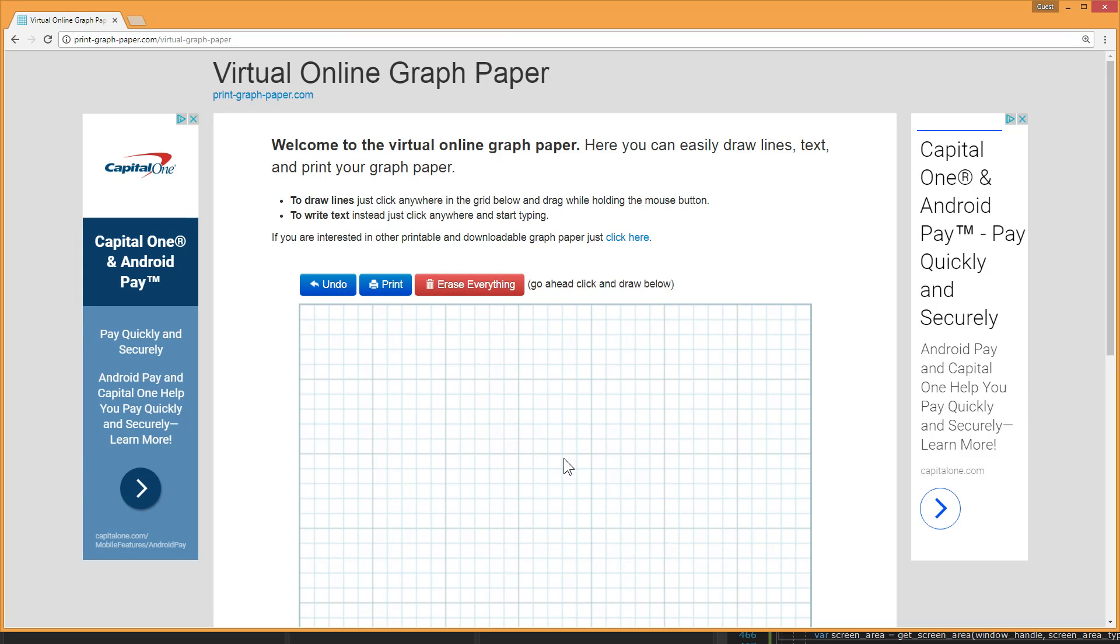Here I can do two things. I can draw lines and I can write text. To draw a line I click and hold the mouse button and then let go when I'm done drawing the line.